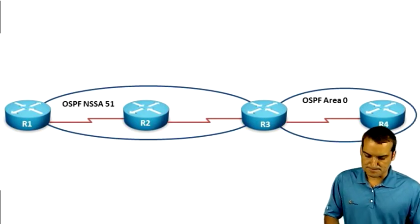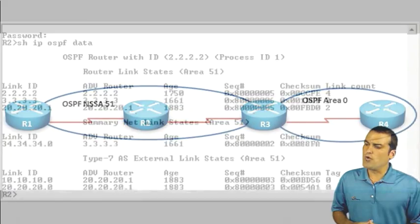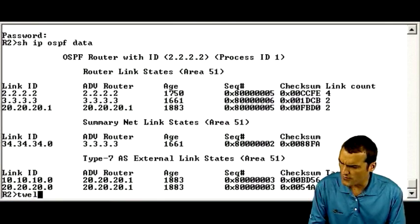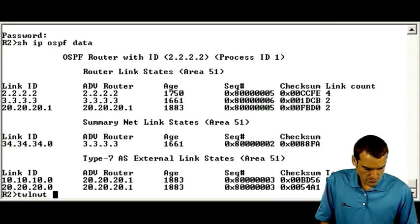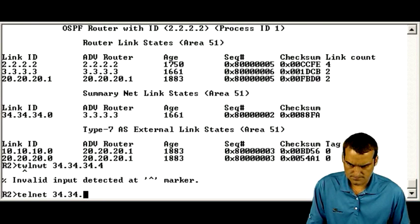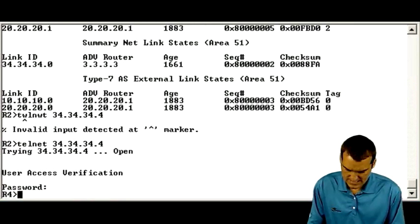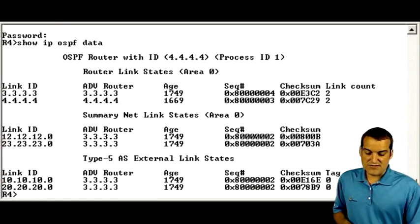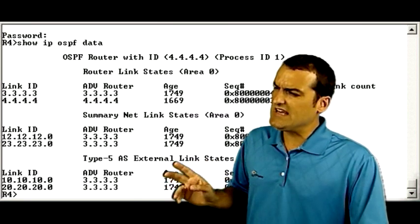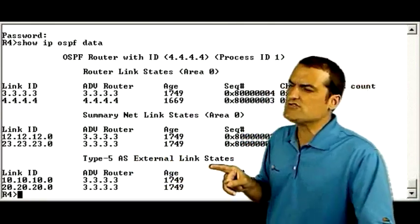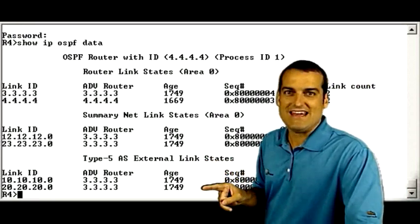Here's what's really interesting. Let's telnet over to R4, the internal device in our OSPF area 0, at 34.34.34.4. We'll log in and do our show IP OSPF database. Sure enough, the Type 7 LSAs are gone. We have a replacement for those particular prefixes that we redistributed in — we have Type 5 LSAs, as we would expect.